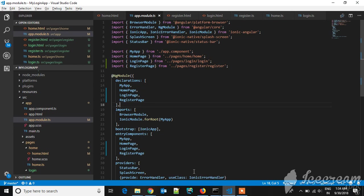After that, the first command is creating an Ionic project: ionic start, your project name, and the type of project you want like blank, tabs, or side menu. After creating the Ionic project, you will be seeing the structure.